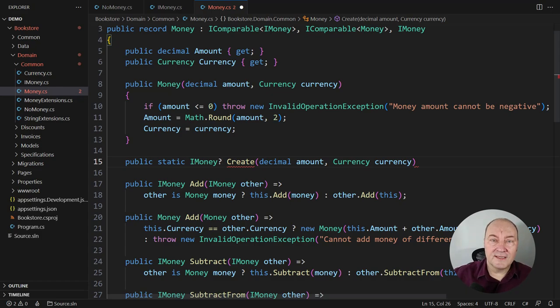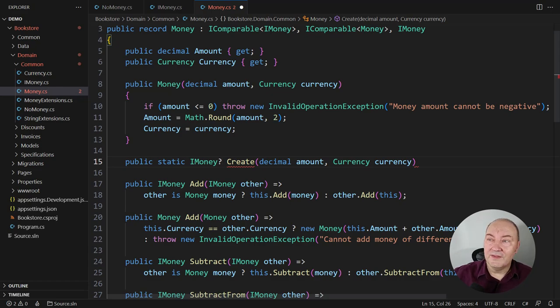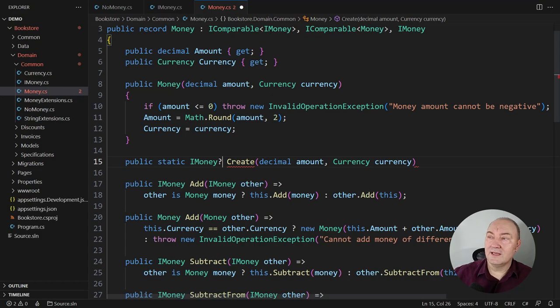A smart constructor says, well, it depends on the argument values you pass in. Sometimes it won't be possible to create the requested object. I'm modeling that with a nullable reference here.